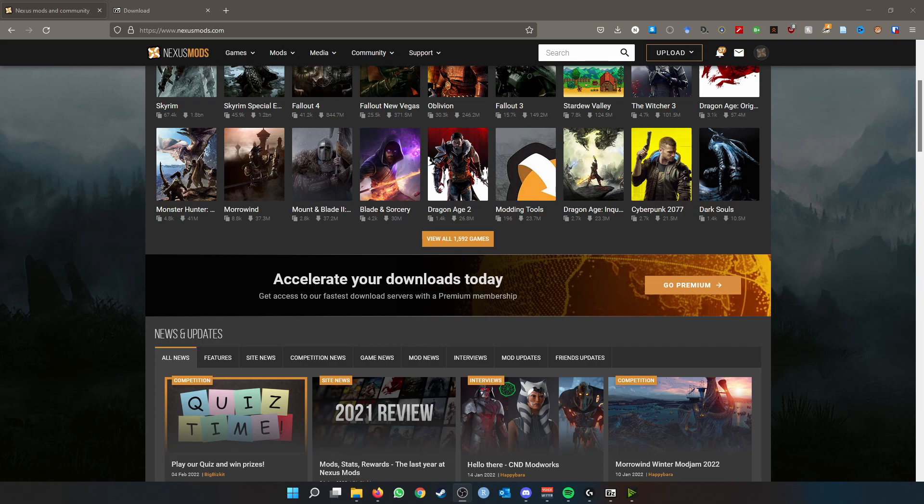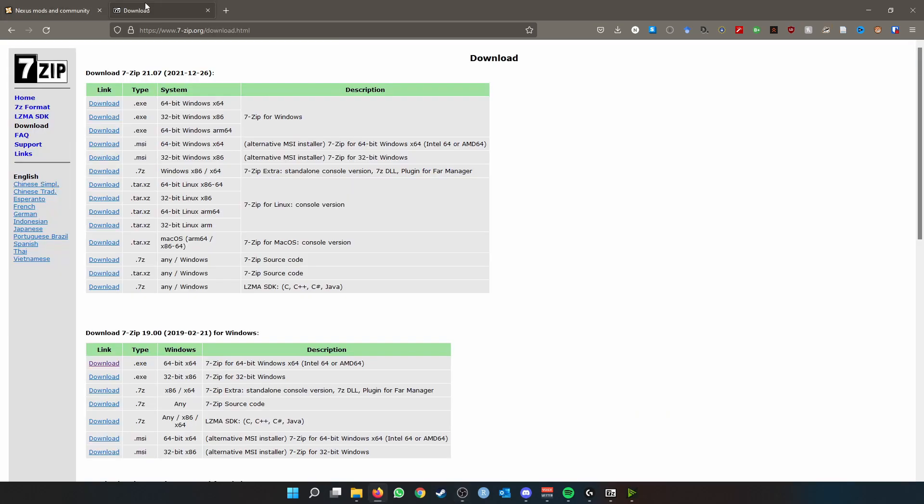You're going to need three things in order to do it properly. One, you're going to need to go on the nexusmods.com website and make an account. Two, you're going to need to go to the 7-zip.org website and download the relevant exe or msi file.